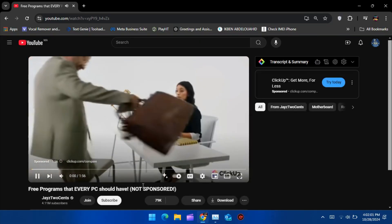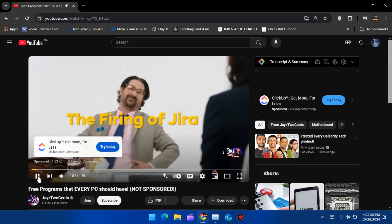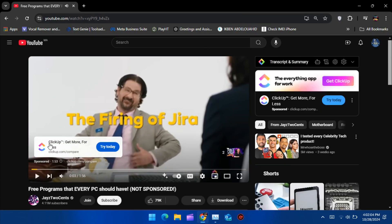But don't worry. In this video, I'll show you a Chrome extension that still does the job. Let's dive in and see how to set it up.